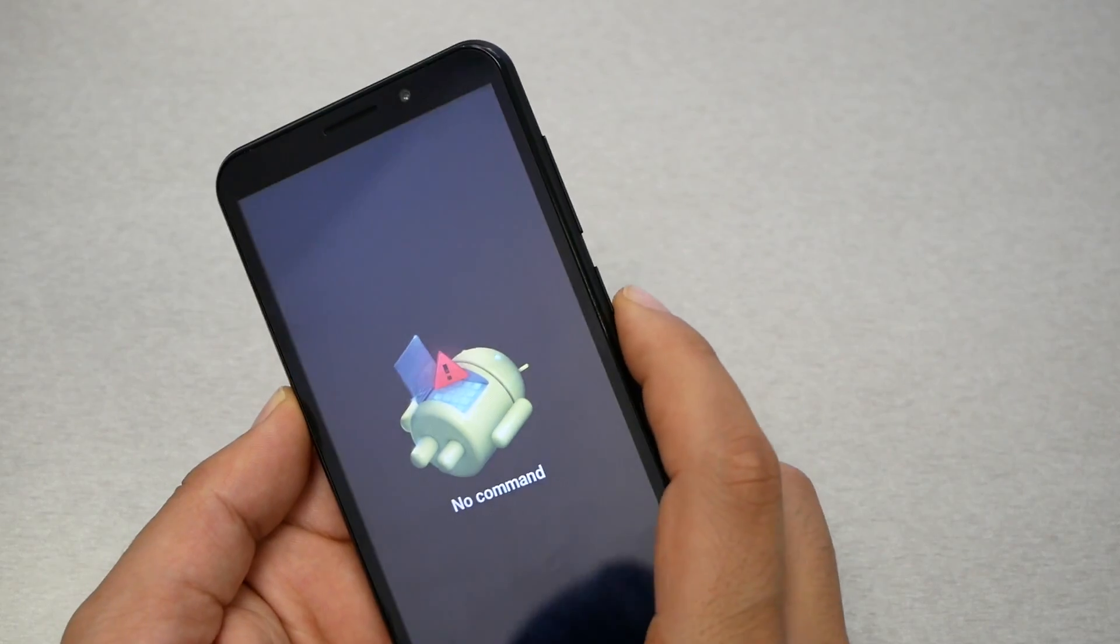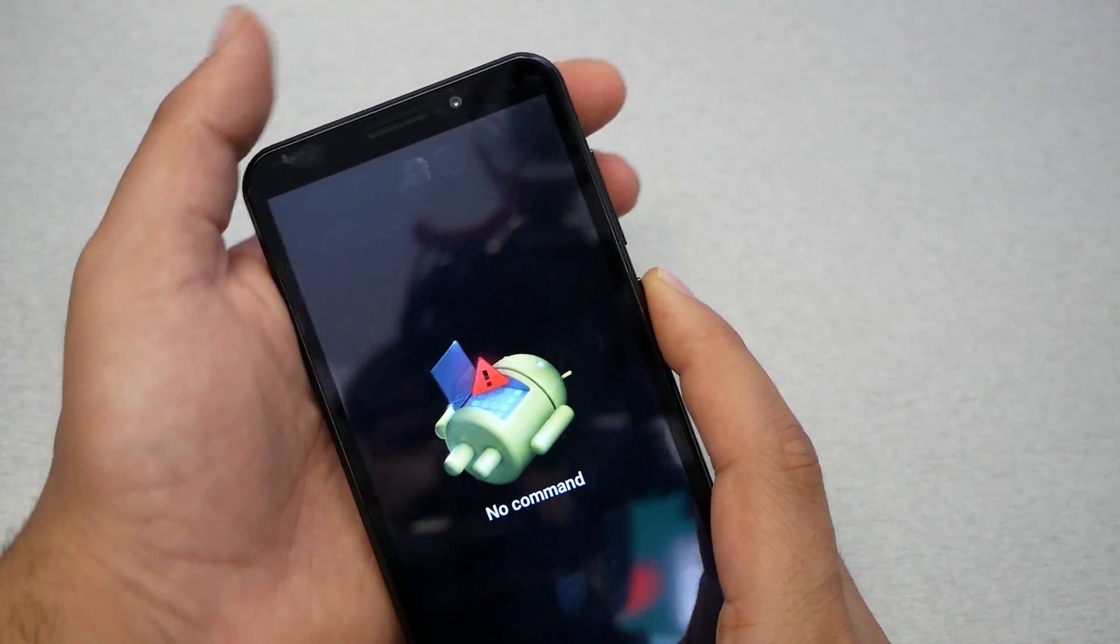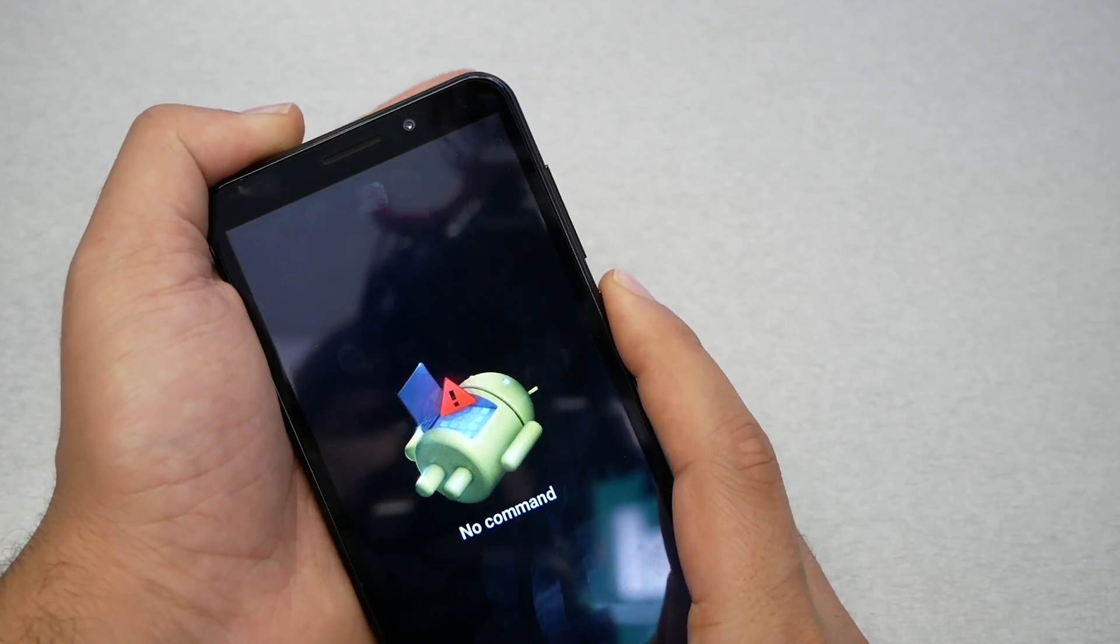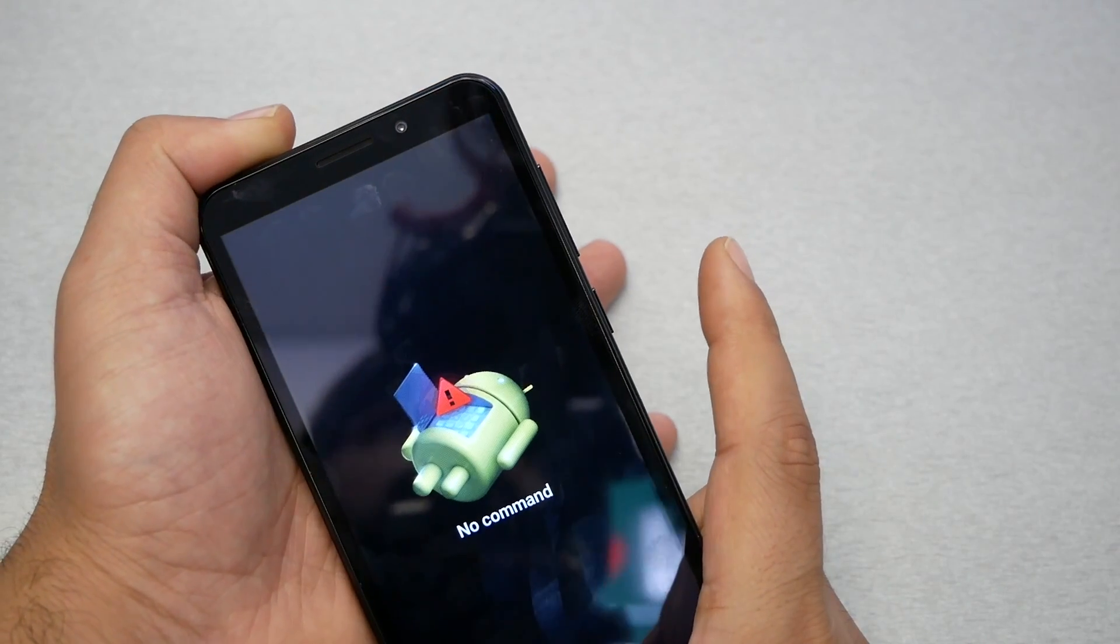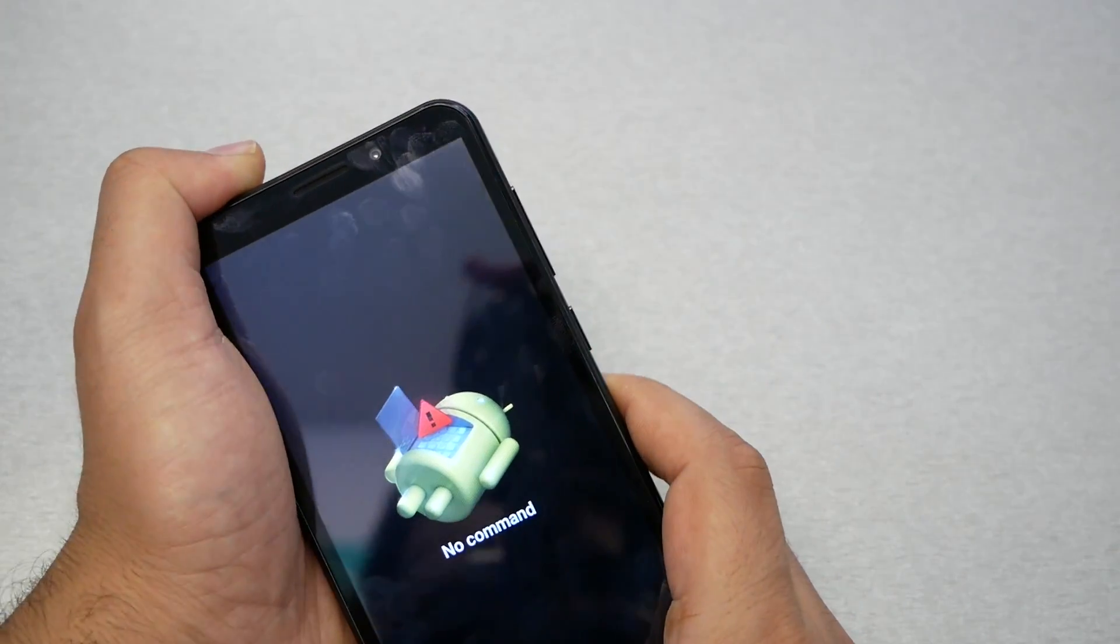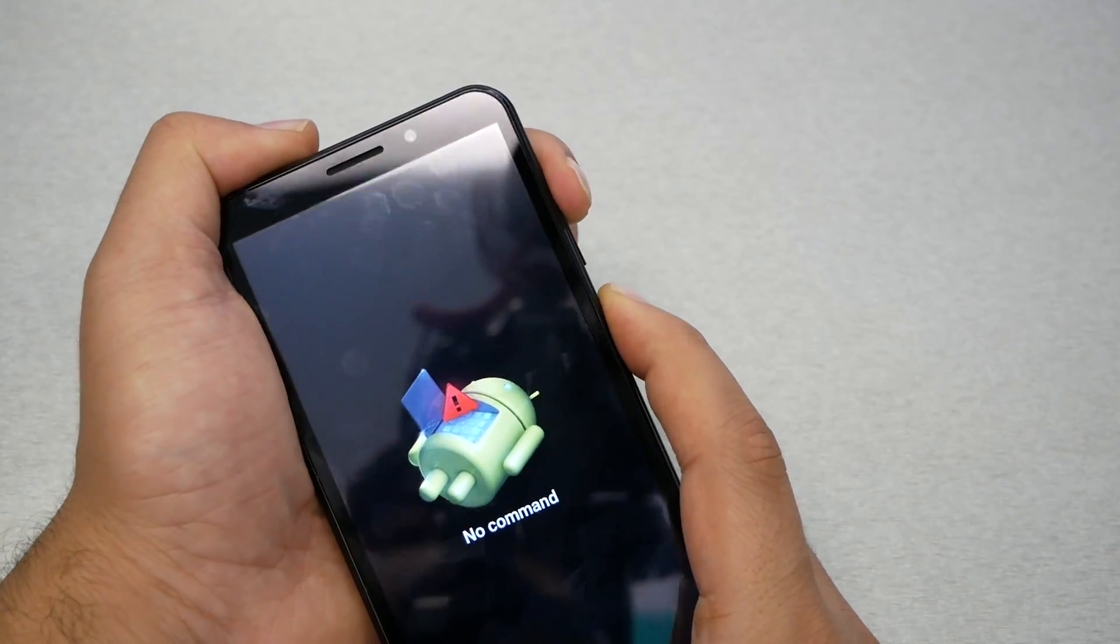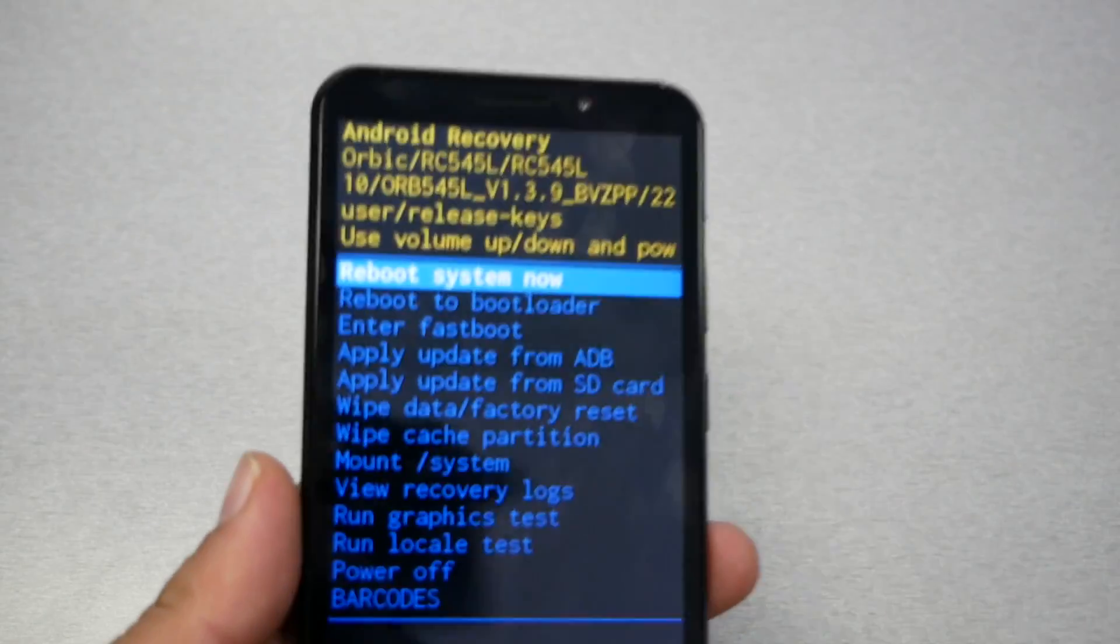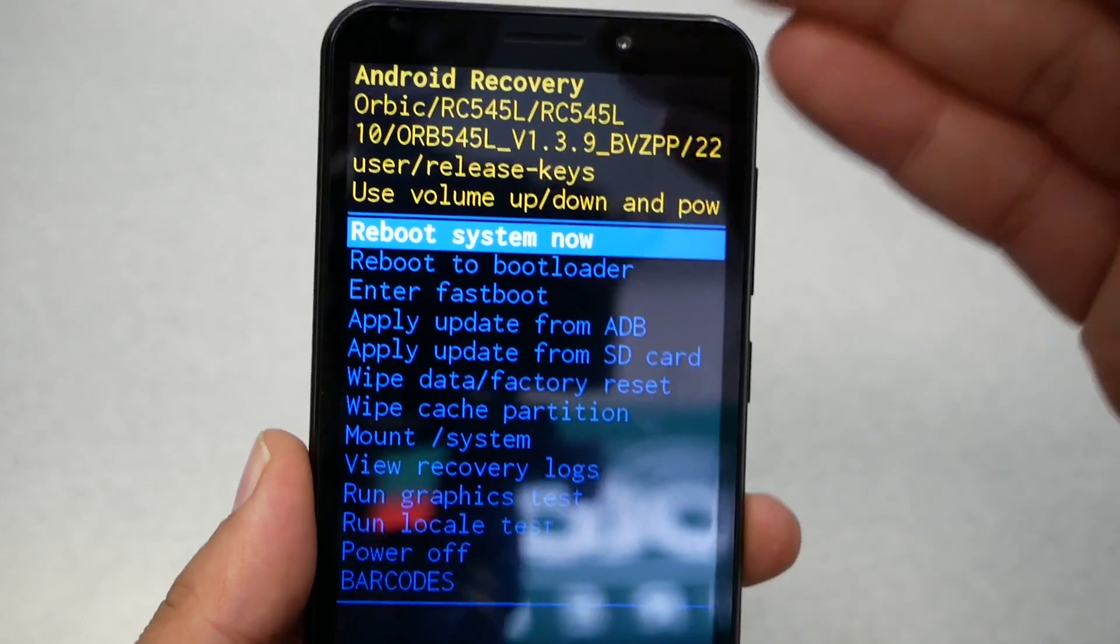At this point you will need to press power and then volume up—power first and then volume up—and release on both keys. So power, volume up, release from both. We're gonna get this menu, we have so many options right there.